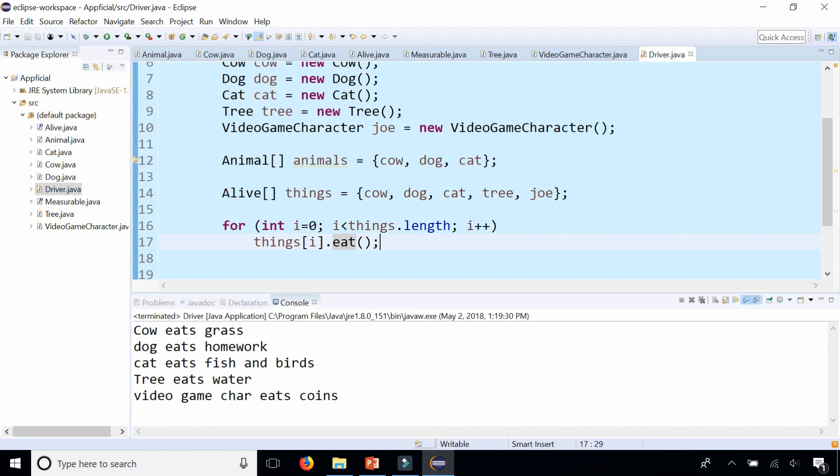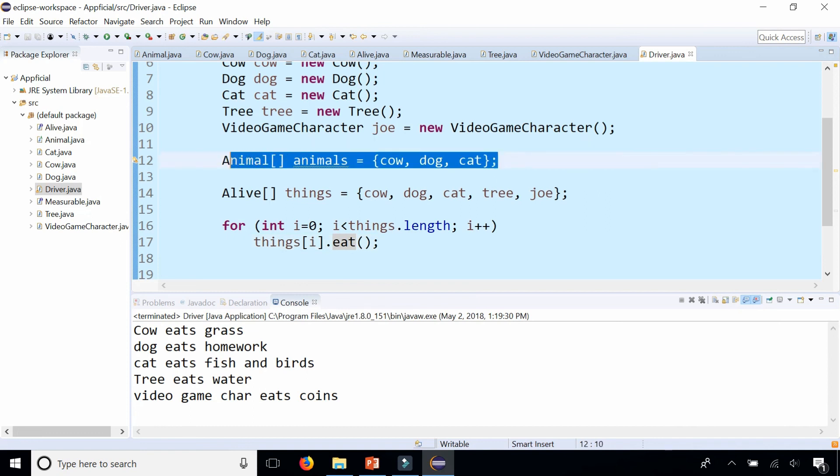And it's kind of hard to do that with inheritance because those classes must be related for you to do that.